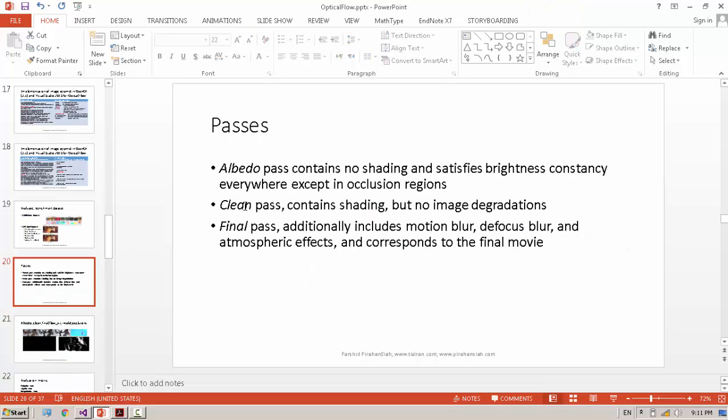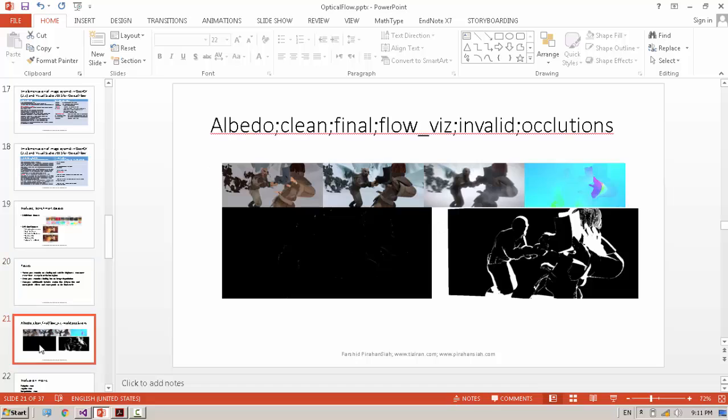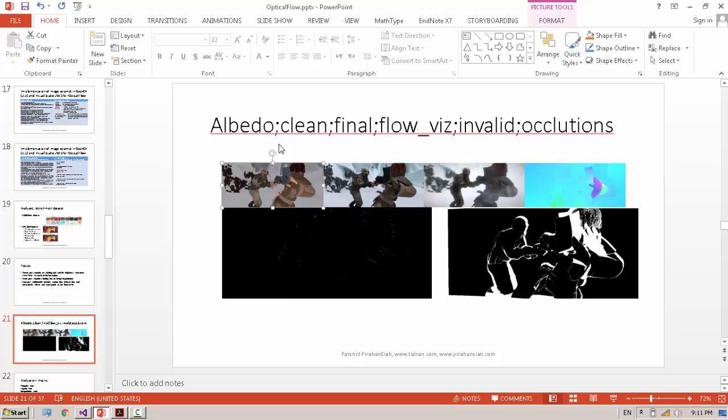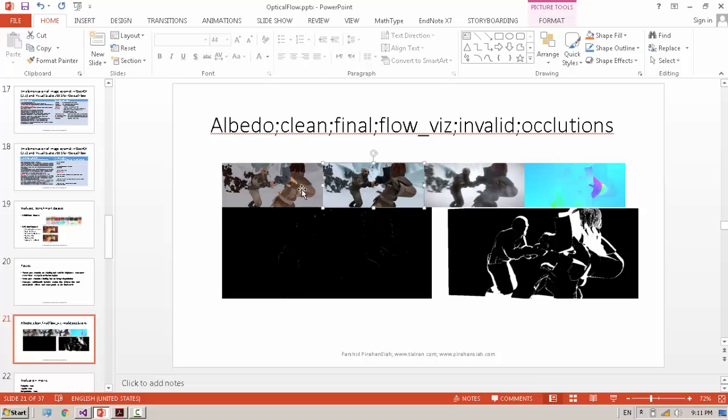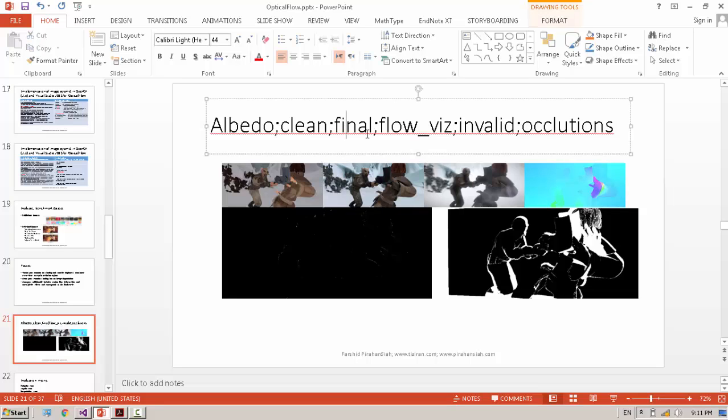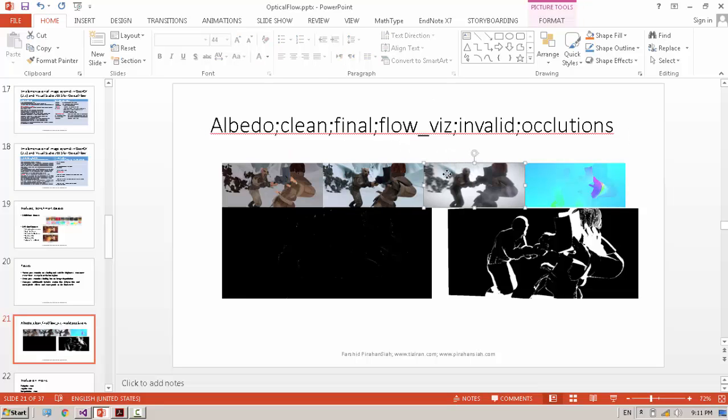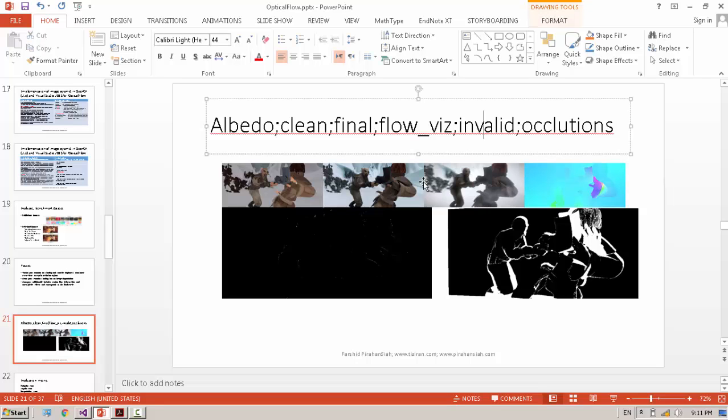Inside the dataset, we have several different parts. For example, this is one frame of the image - albedo, clean, same frame and final with all motion and all other problems that you need to solve. And here is the visualization of the Optical Flow. You can use ground truth, invalid, and occlusion.